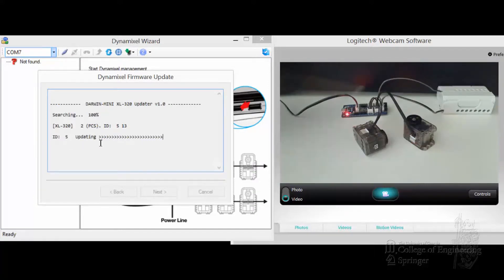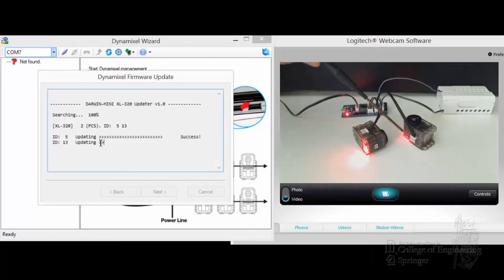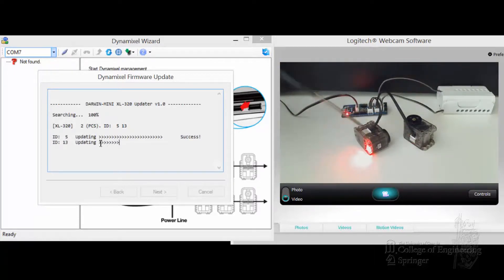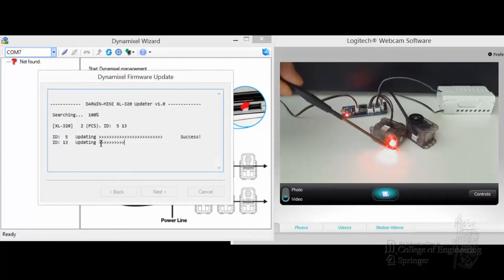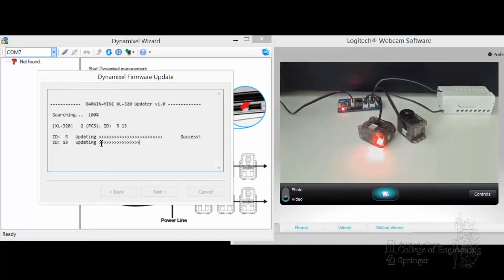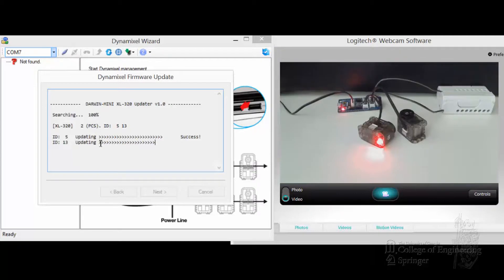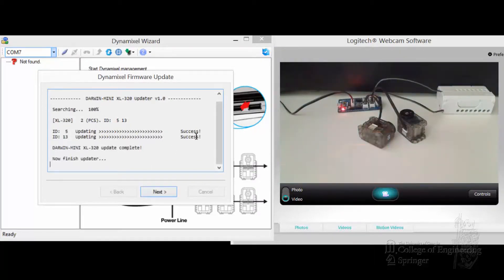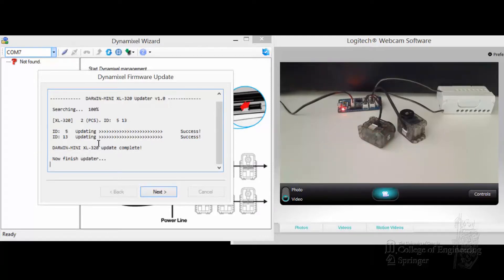You notice down here, the red light comes on. Then this one, red light comes on because it's updating this one right now. Okay, success. That's what we want, both of them. That's what we want to see. Click done, click next.